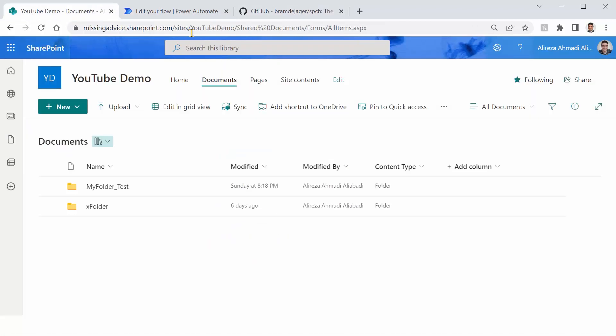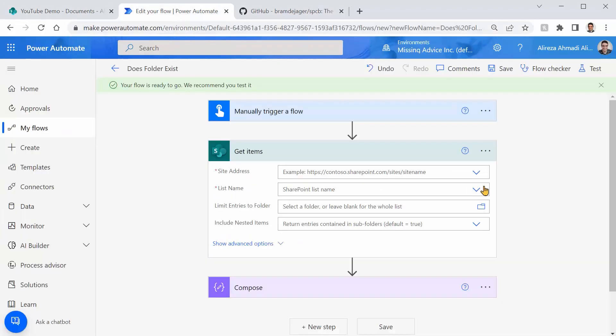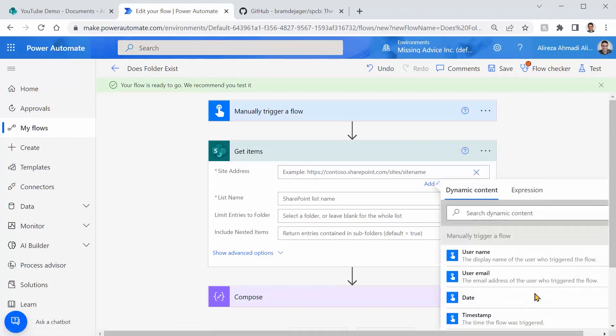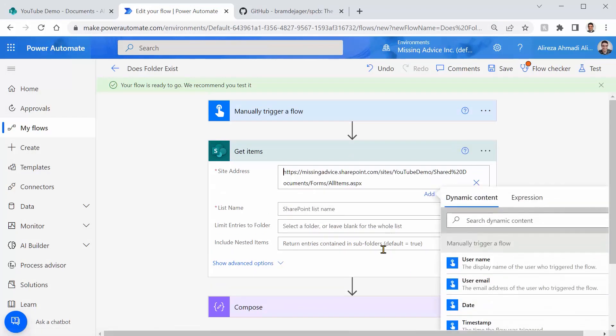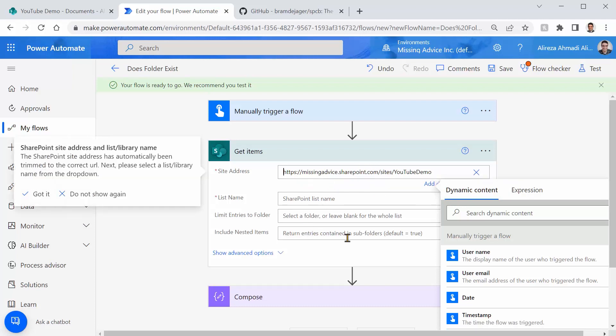I need a URL of this site. I just copy it. I bring it back here and I just say enter custom value and I stick the URL here. Give it a few seconds so it trims everything and picks up all the lists and libraries that are there.